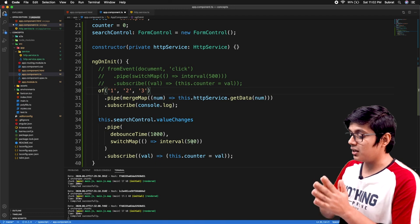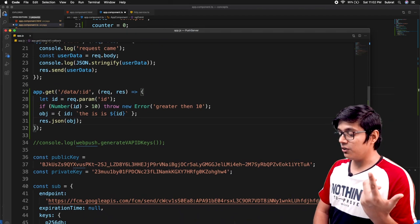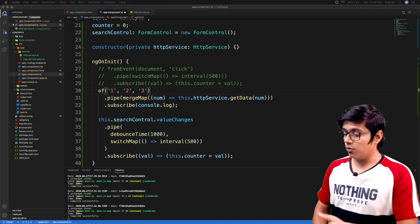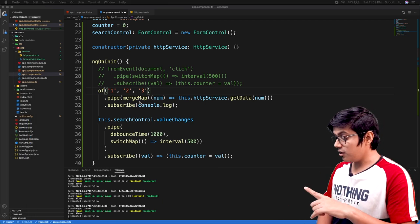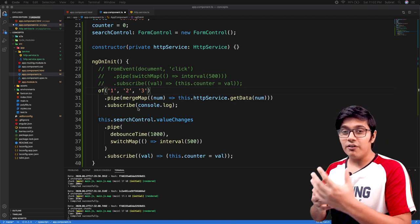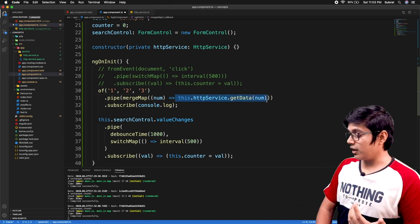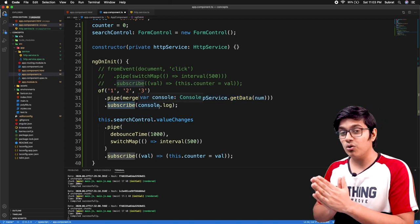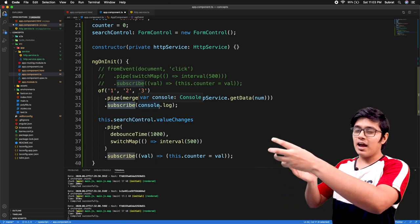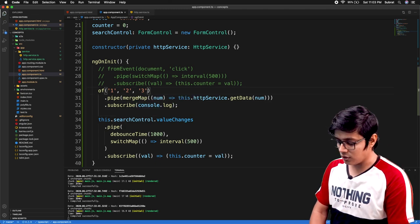Now we'll see how to handle errors. In our code we have written that if the number is greater than 10 we throw an error. mergeMap will throw an error on every call — it's not like forkJoin. If one observable throws an error, your subscriber will also get an error. In forkJoin all observables are combined into a single observable, so the scenario is a bit different.